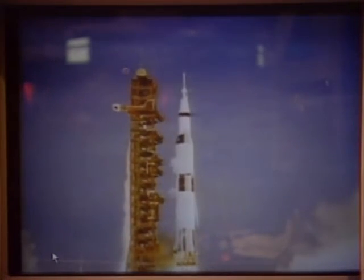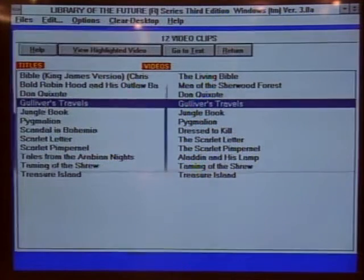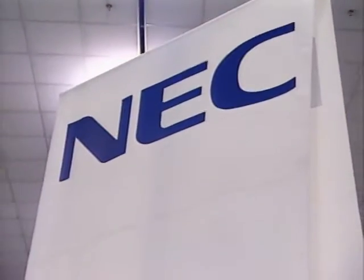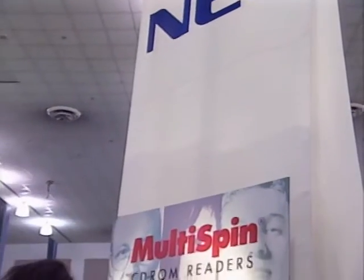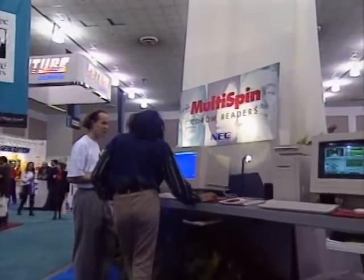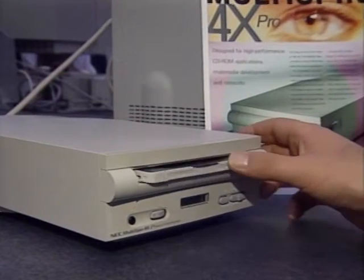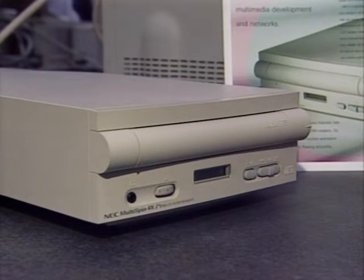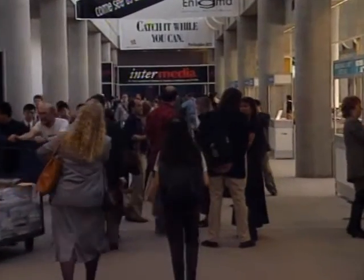The World Library's Library of the Future CD-ROM has over 1,750 full-text literary titles, along with animation, photos, and video. NEC debuted the first quadruple-speed CD-ROM player, the Multispin 4X Pro, which offers 180-millisecond access speed — at a price tag of $995. That's a look at Intermedia 94. For the Computer Chronicles, I'm Jonelle Patterson.